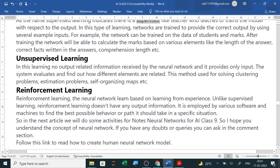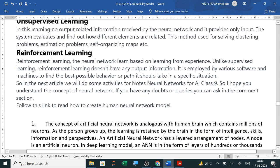In unsupervised learning, no output-related information is received by the neural network — it is provided only input. The system evaluates and finds out how different elements are related. This method is used for solving clustering problems, estimation problems, self-organizing maps, etc. In reinforcement learning, the neural network learns based on experience. Unlike supervised learning, reinforcement learning does not have any output information. It is employed by various software and machines to find the best possible behavior or path to take in a specific situation.